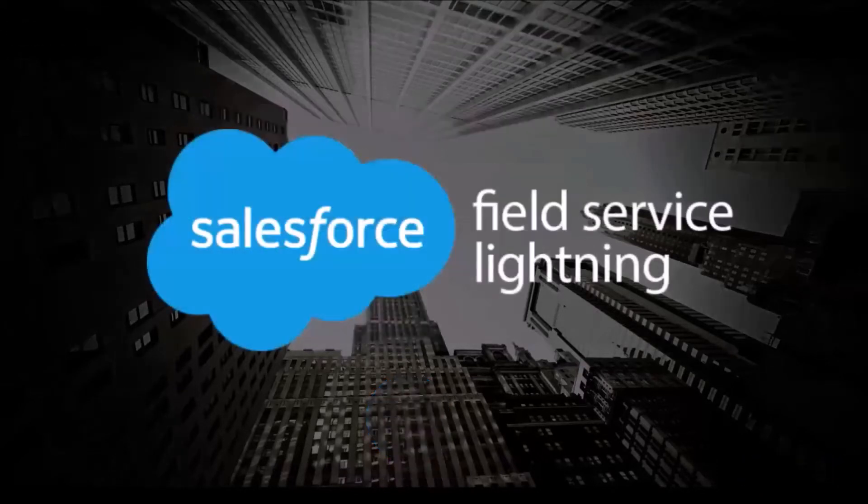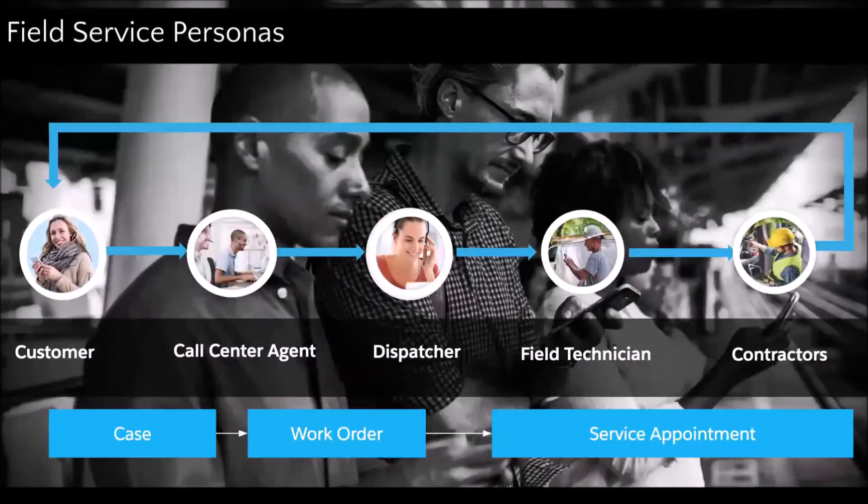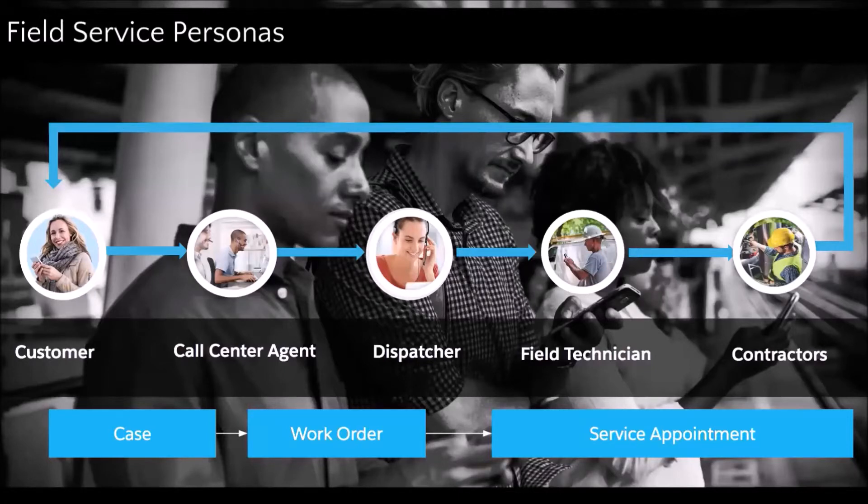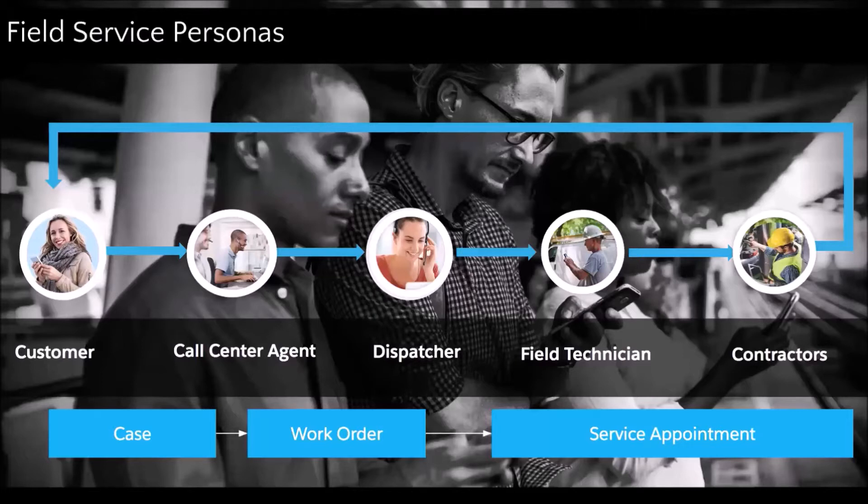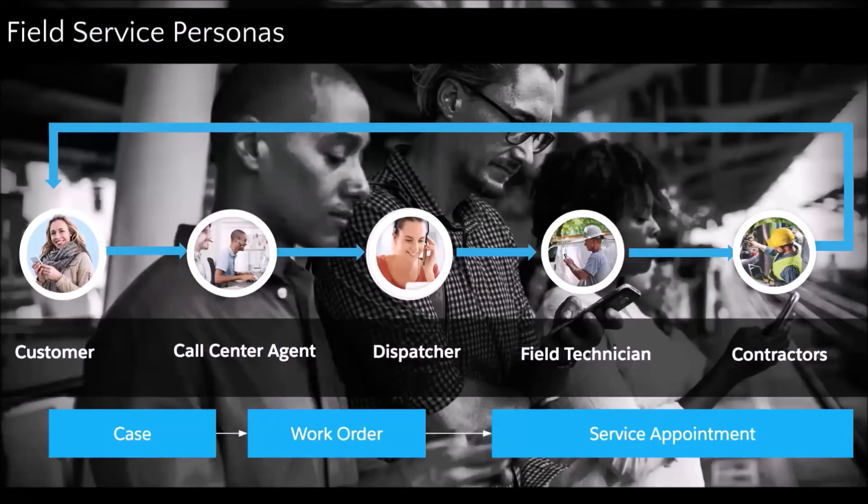So now let's see how Field Service Lightning can help address those challenges. The personas that sit in FSL, we have our customer who is calling the call center agent, creating eventually the case and then the work order with the details of the job that needs to be completed, book an appointment with the customer. And then the dispatcher is going to make sure that the service appointment is assigned to the optimal technician, or contractors if you're working with contractors.